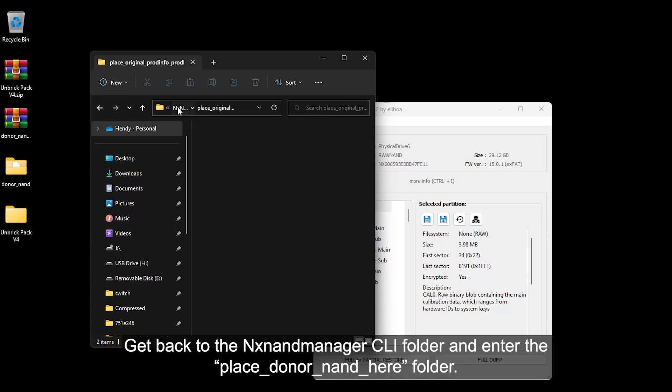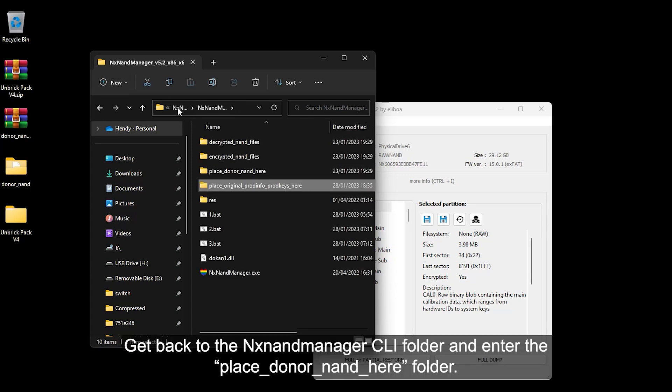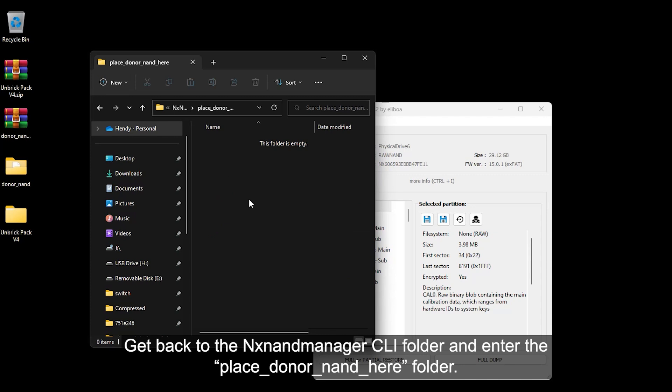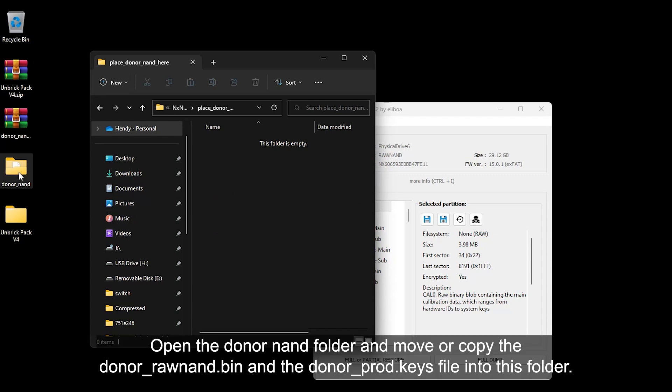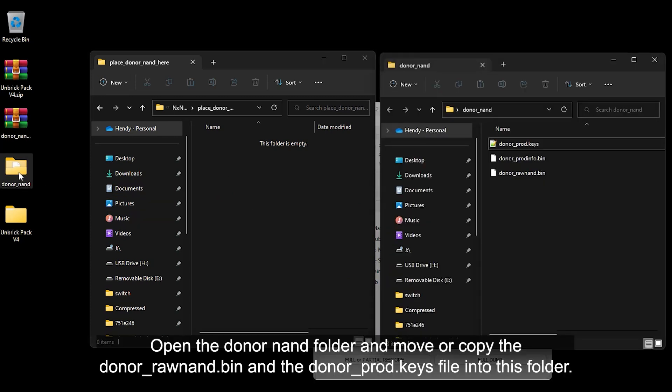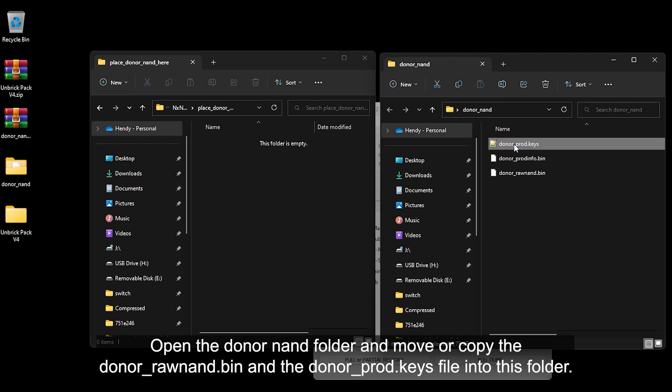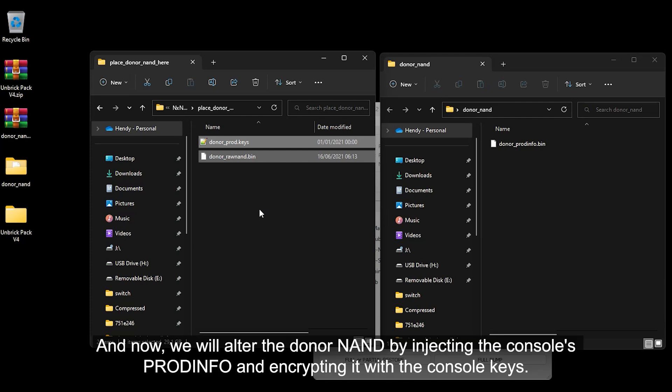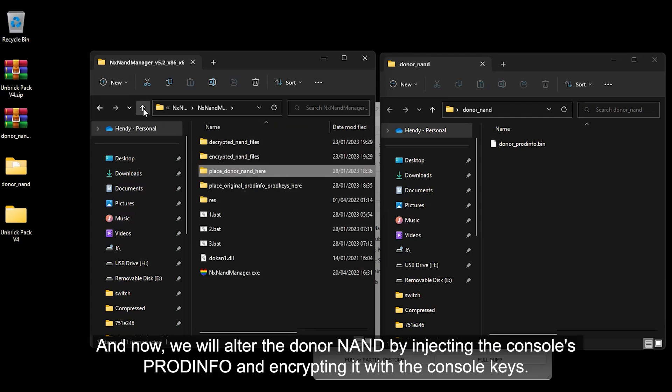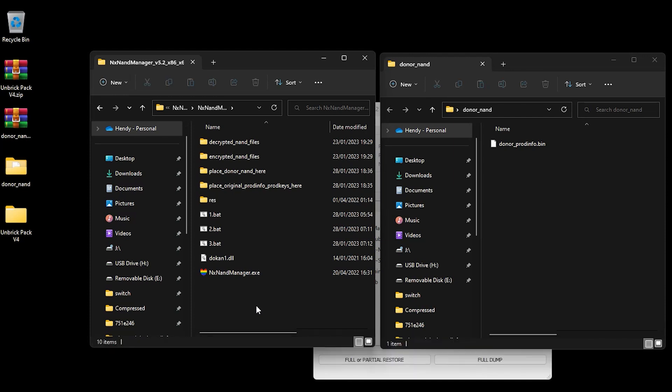Get back to the NX NAND Manager CLI folder and enter the place donor NAND here folder. Open the donor NAND folder and copy or move the donor raw NAND.bin and the donor prod.keys file into this folder. And now we will alter the donor NAND by injecting the console's Prodinfo and encrypting it with the console keys.